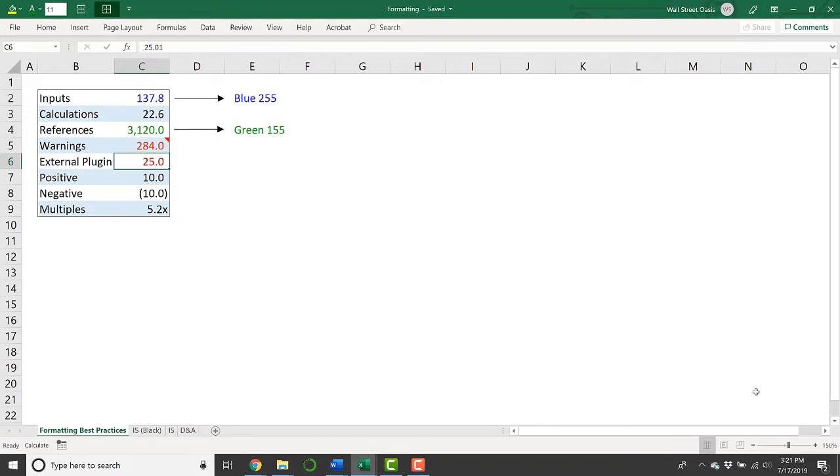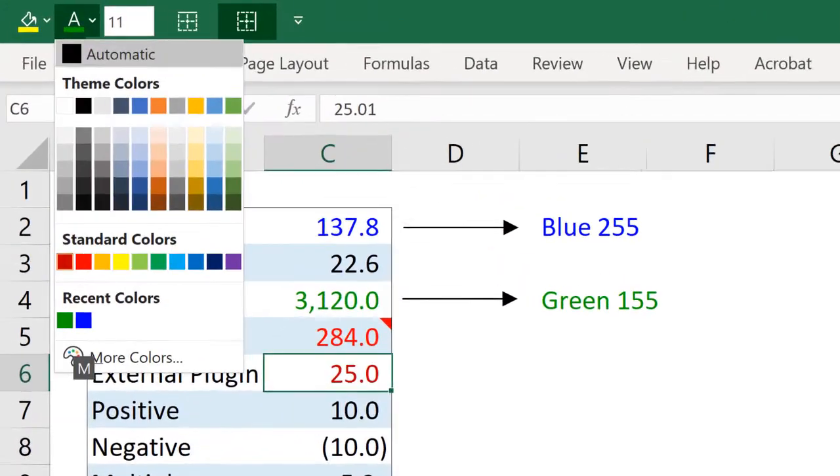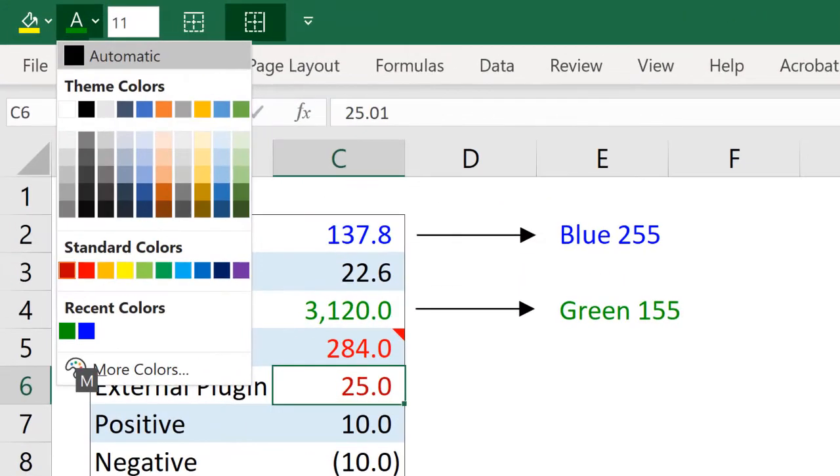There's a good chance you're going to be using external plug-ins like S&P Capital IQ or FactSet to pull in financial data. A lot of the times, you'll color this financial data this dark red color, which you can find under your standard colors. It's that leftmost red.